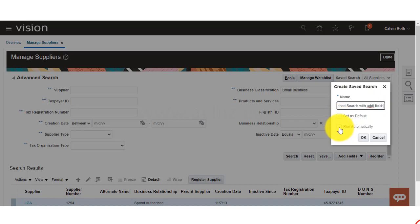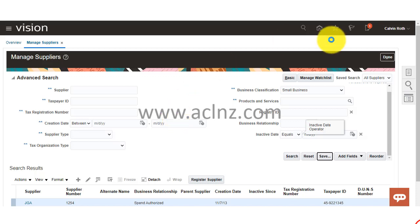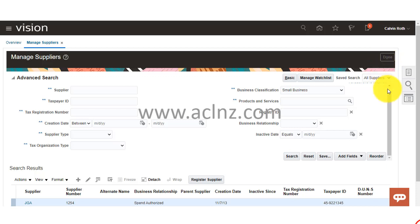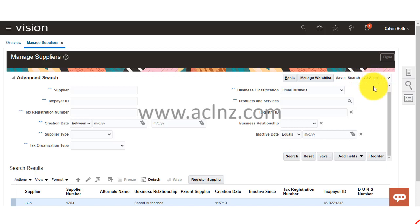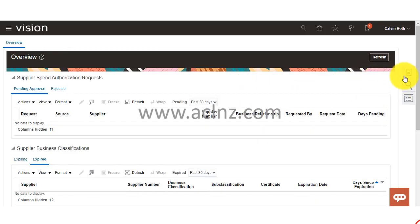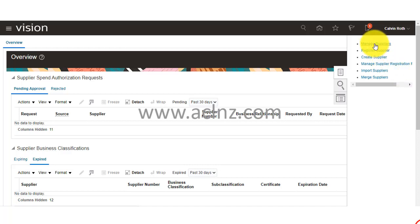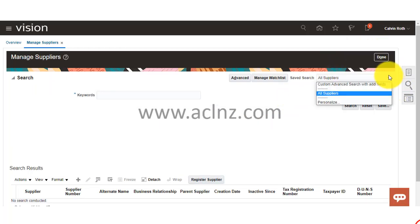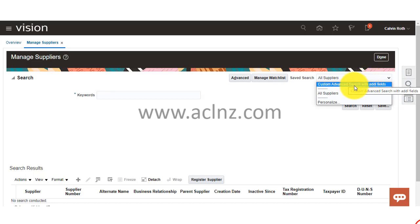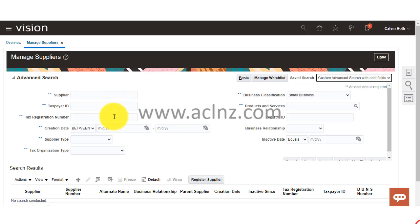So you have added several fields and you don't want to do that again each time, so to save what you have added you can use the save button to save this particular search criteria. You can name it something like 'custom advanced search with additional fields', optionally set it as default or run automatically. Next time you come to manage suppliers, it will appear in the saved searches — and here you can see 'custom advanced search with additional fields' has now appeared.